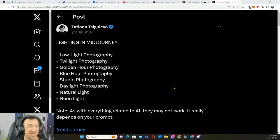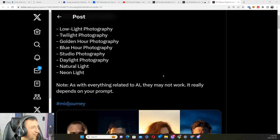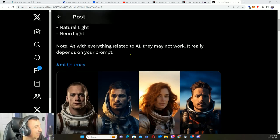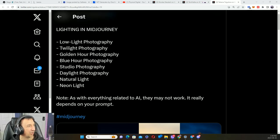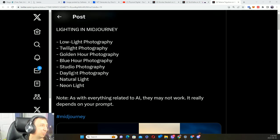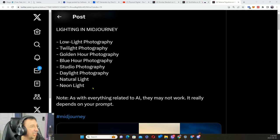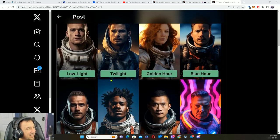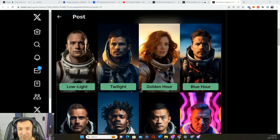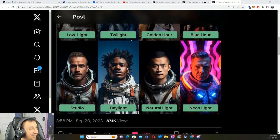Hope you got your notepad out. We got more from Tatiana, definitely worth a follow. We can see here they've got low-light photography, twilight photography, golden hour, blue hour, studio, daylight, natural, and neon. We can definitely see the differences here. Of course I love my neon, my glowies, and my shinies.